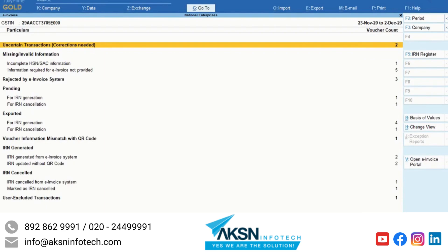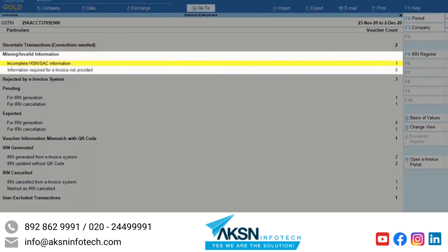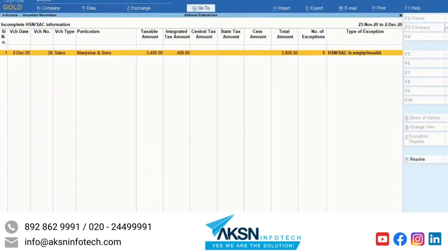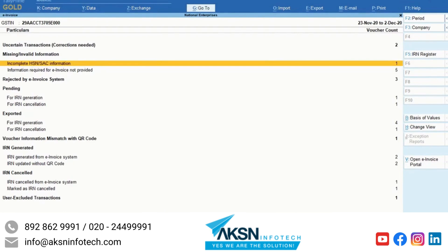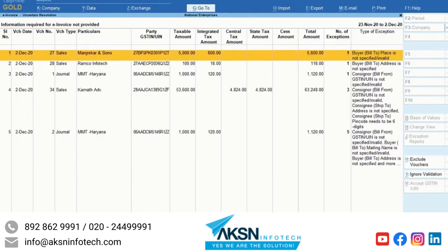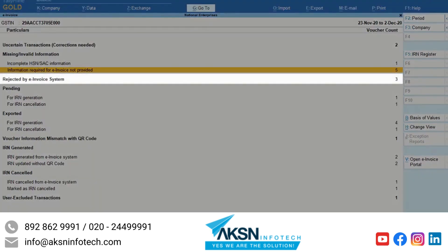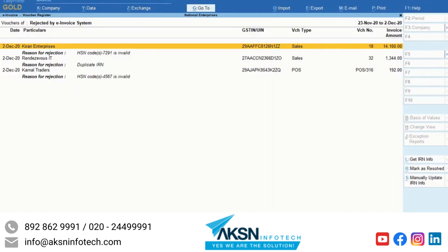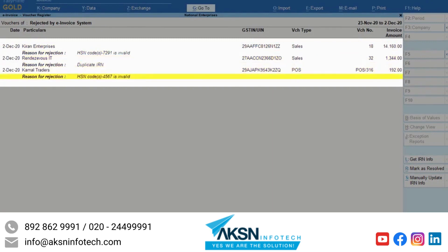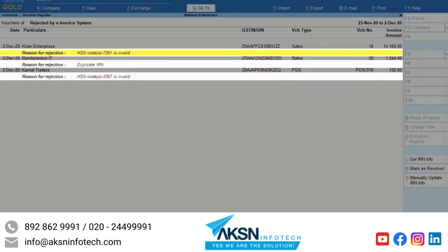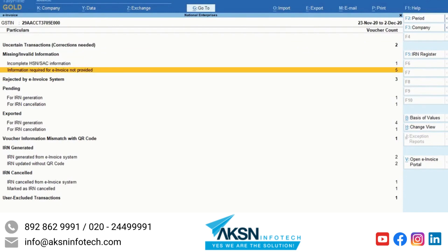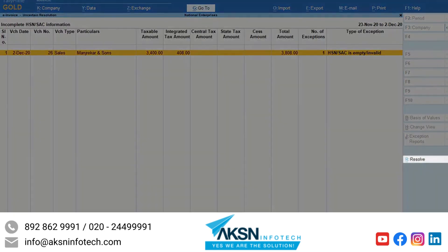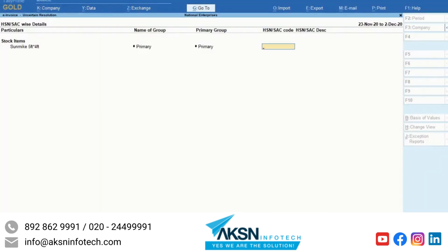Missing or invalid information contains two types of transactions: ones with incomplete HSN or SAC information, and those that do not have the information required for e-invoicing. Rejected by e-invoice system contains the invoices that are rejected by IRP, and the reason for rejection is also shown. In these cases, drill down to resolve the exception by providing the missing information or making changes.